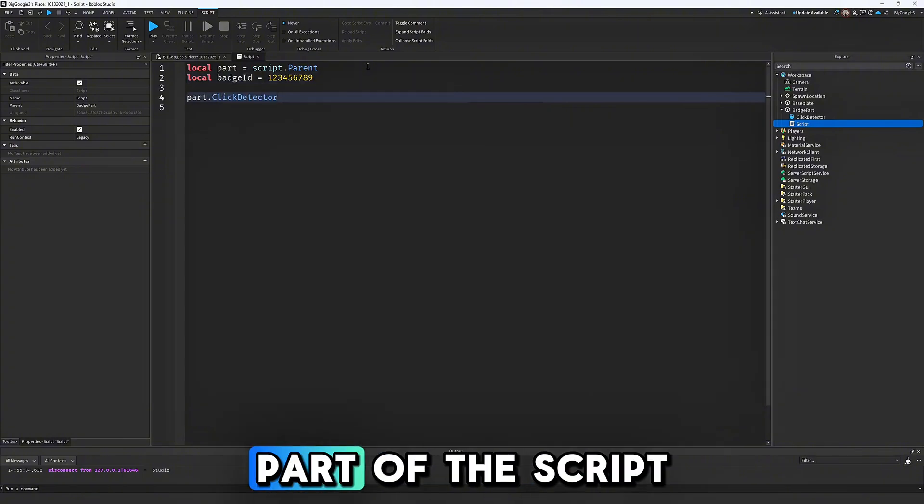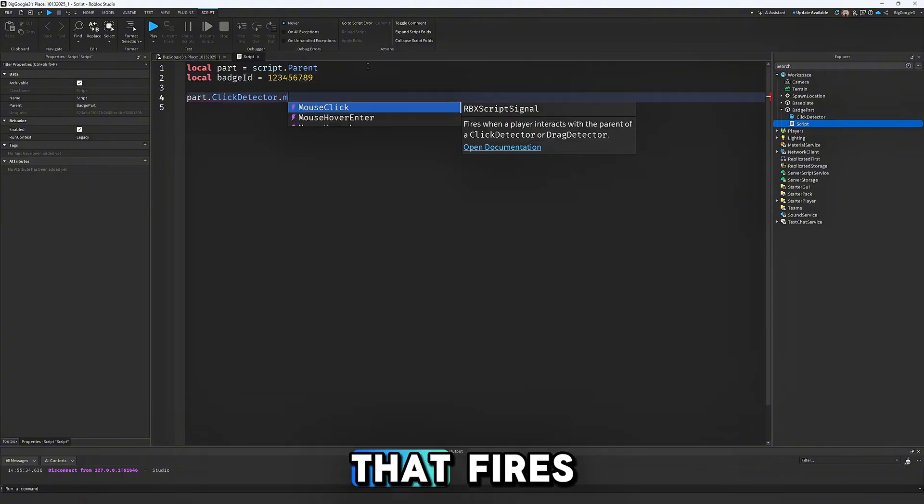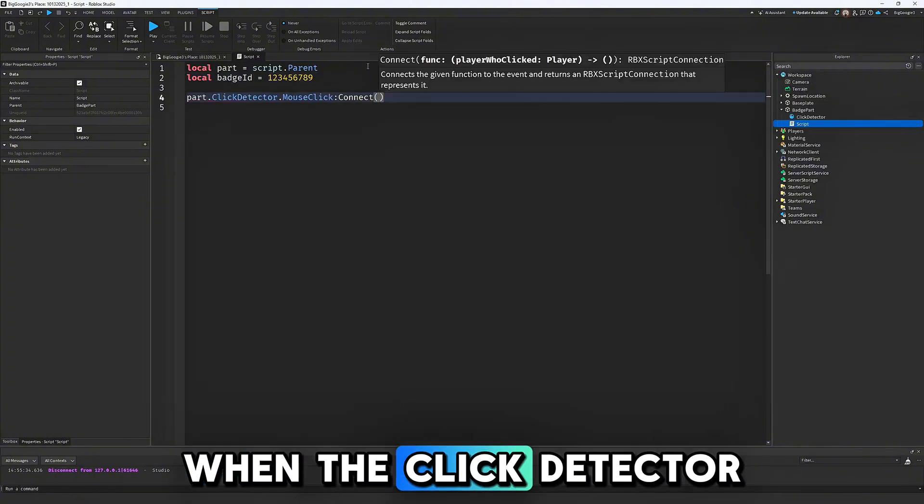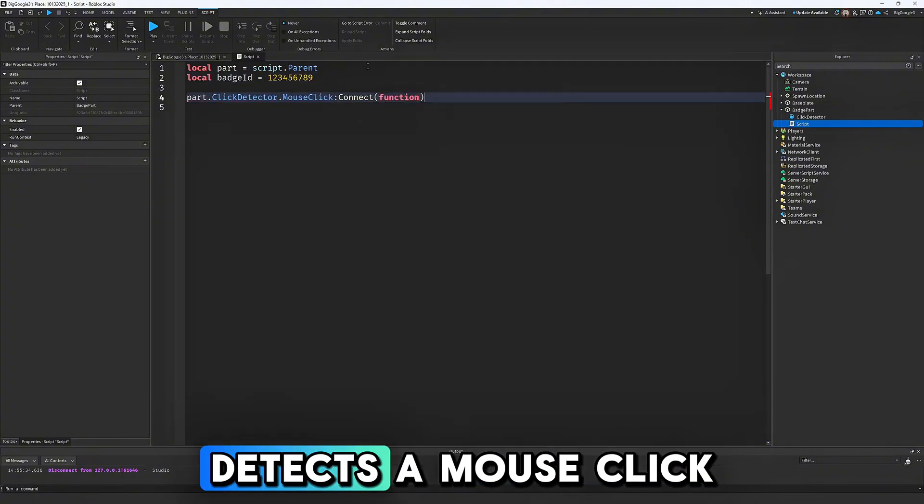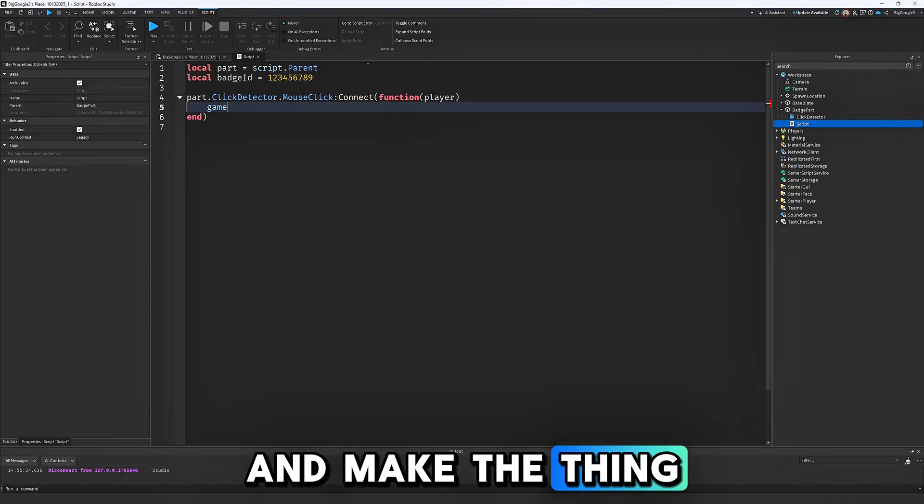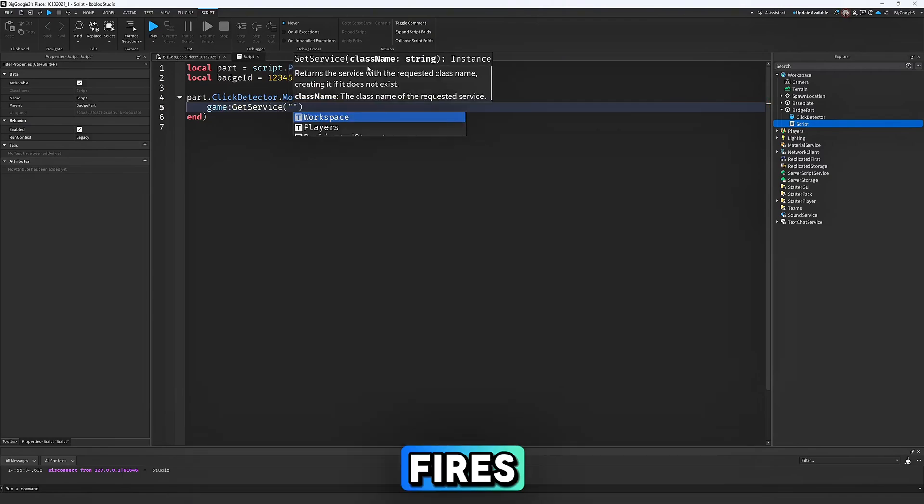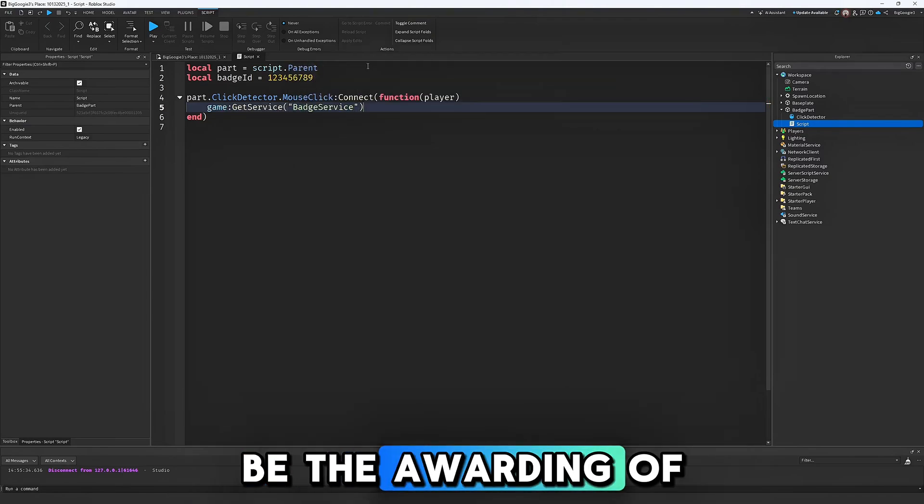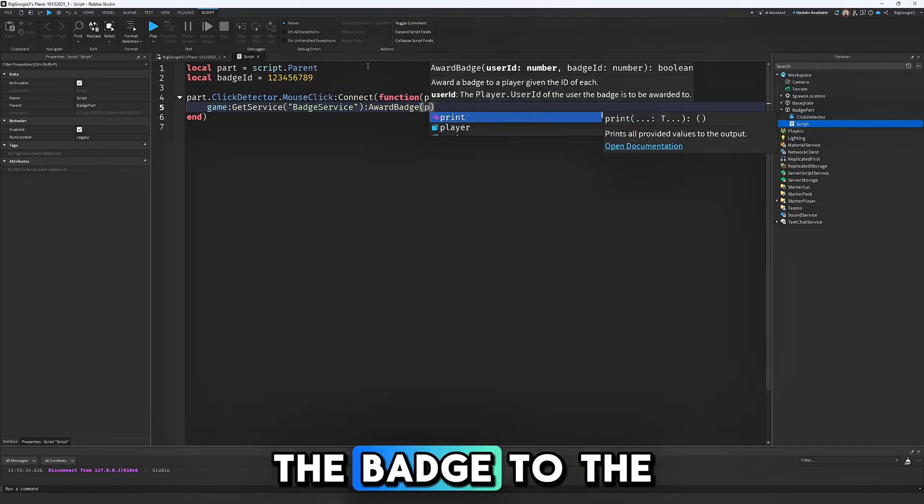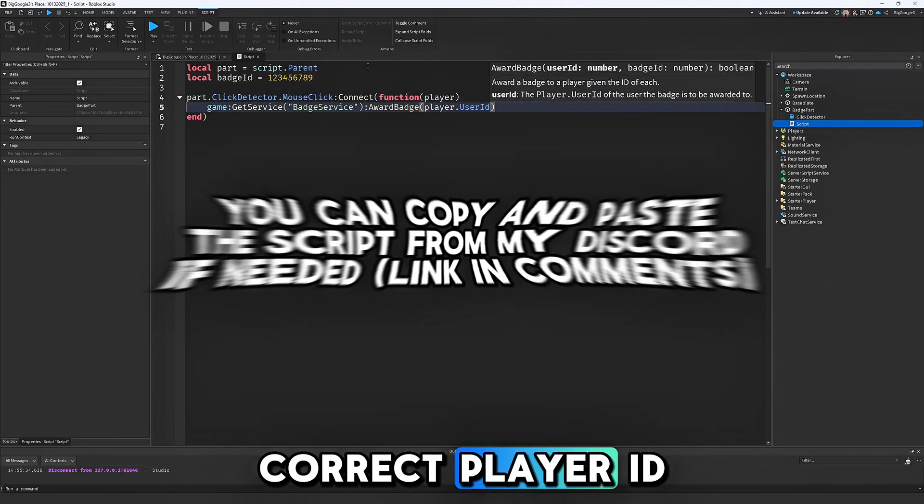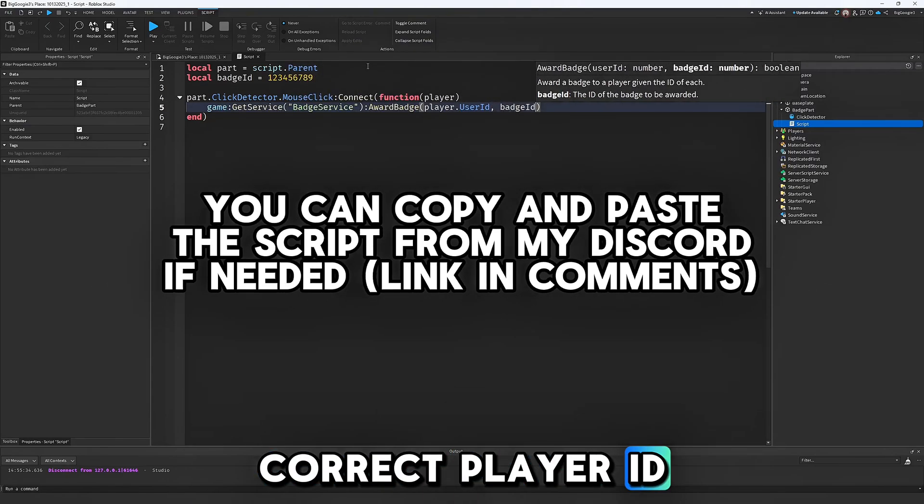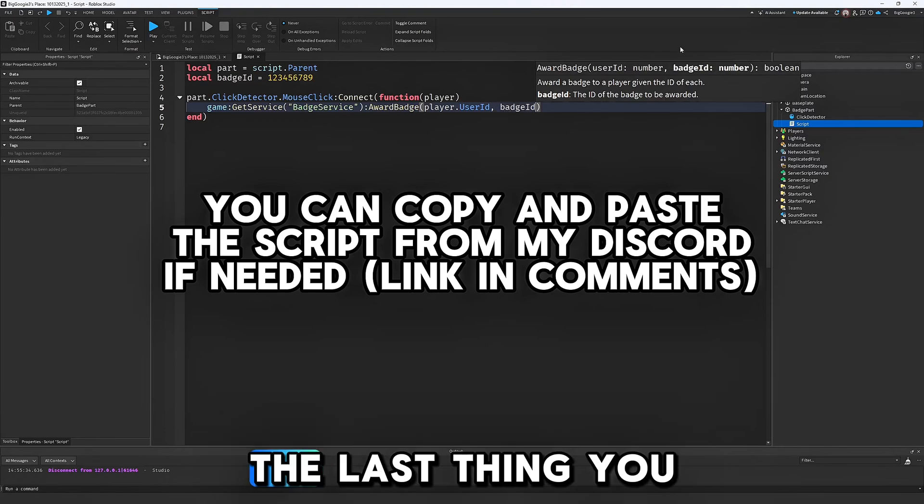Next, set up a part of the script that fires when the Click Detector detects a mouse click, and make the thing that happens when it fires be the awarding of the badge to the correct player ID.